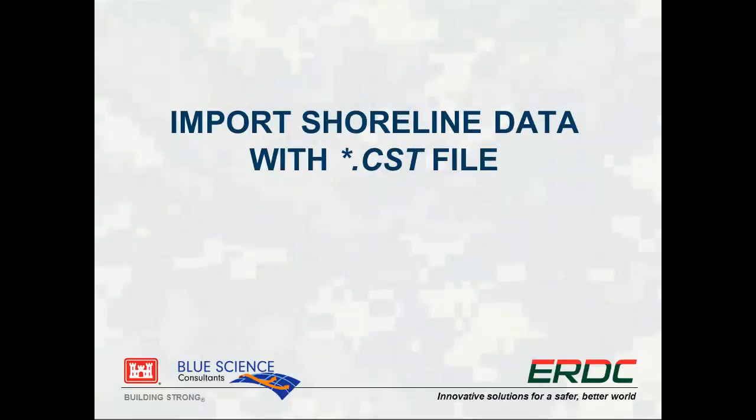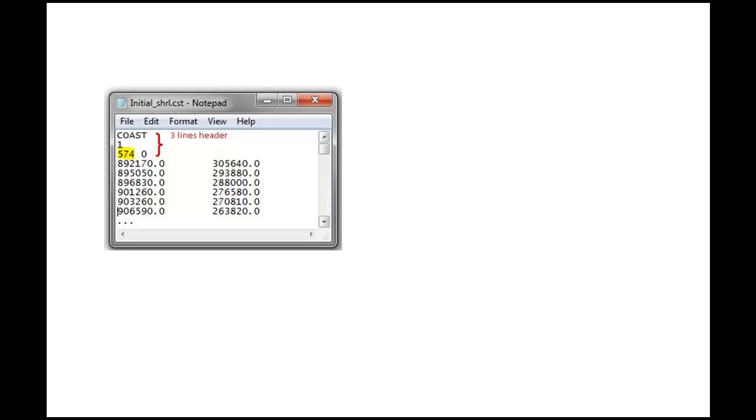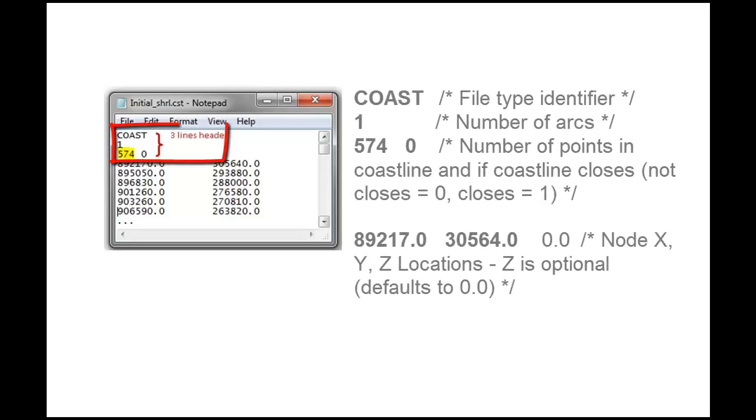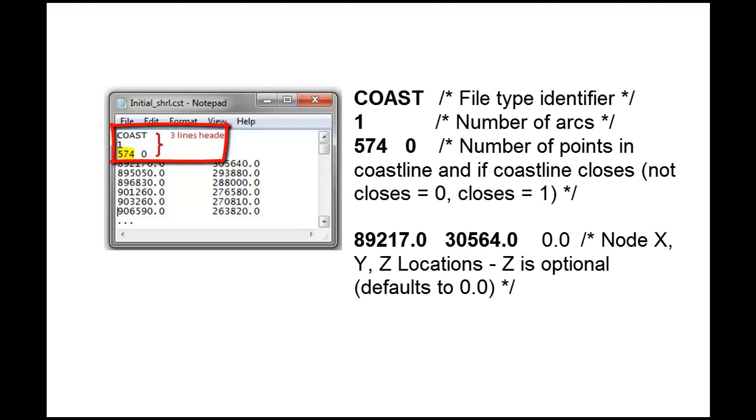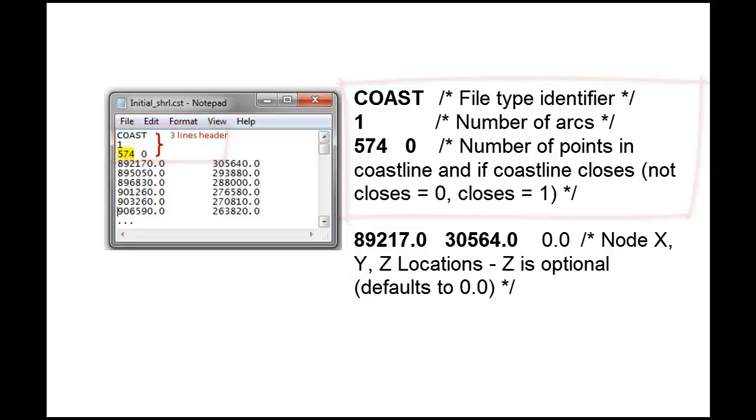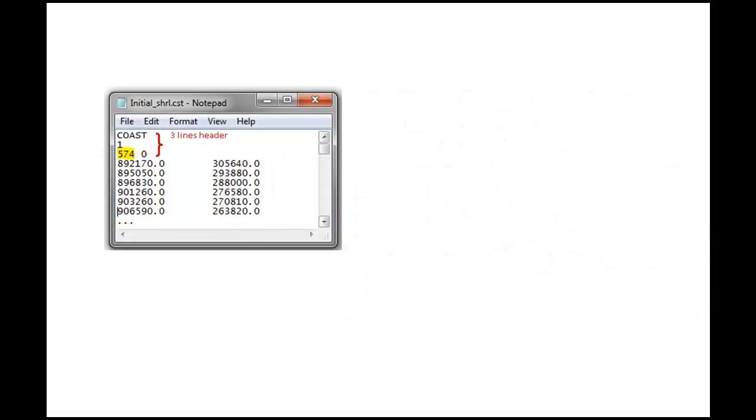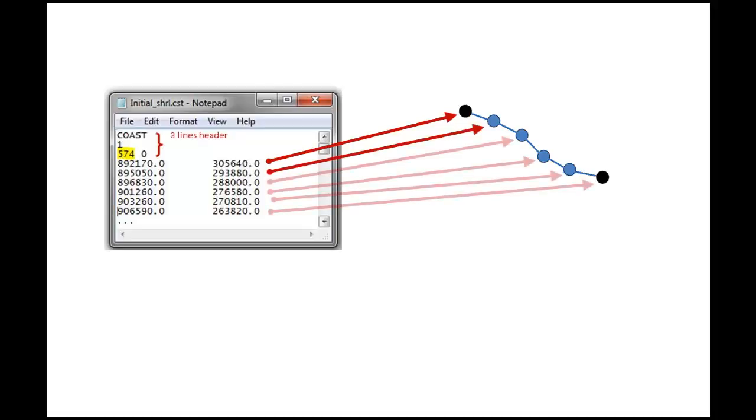The first and easiest way to import the shoreline in GenCade is with a CST file. The CST file is a simple ASCII file with three line header and two columns with the X and Y coordinate. The points in the file must be in order with one point next to the other geographically, as if you were walking along the shoreline.